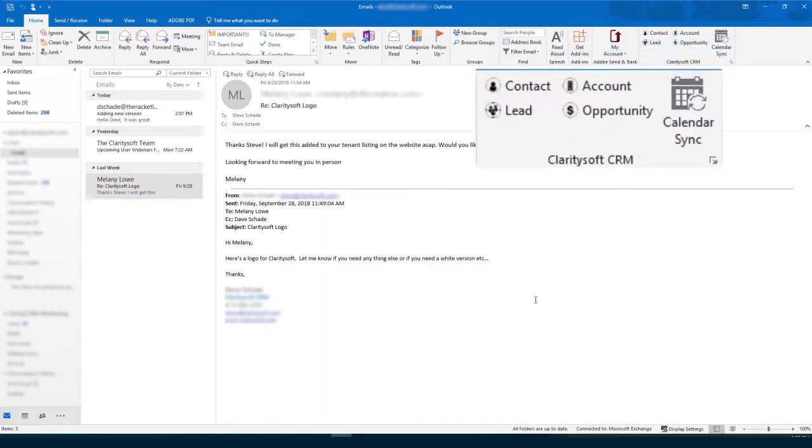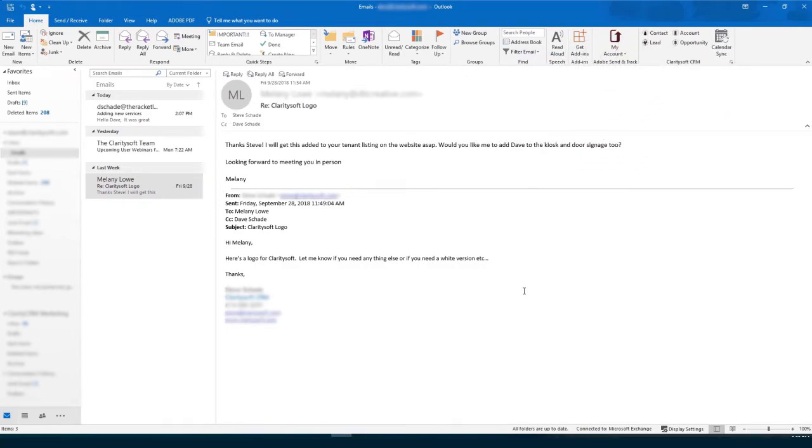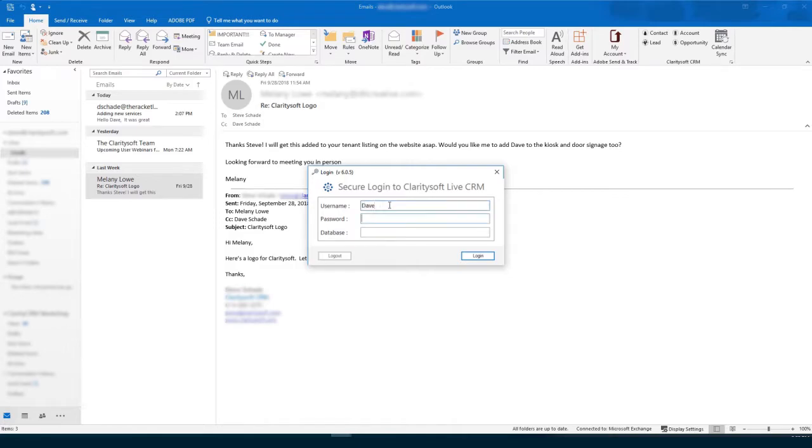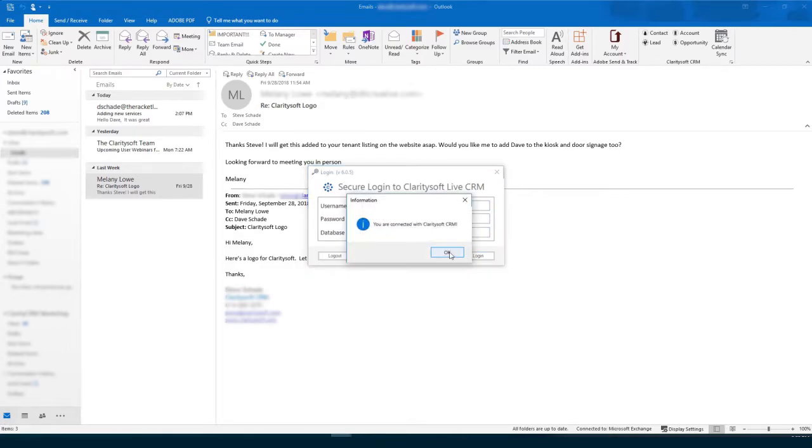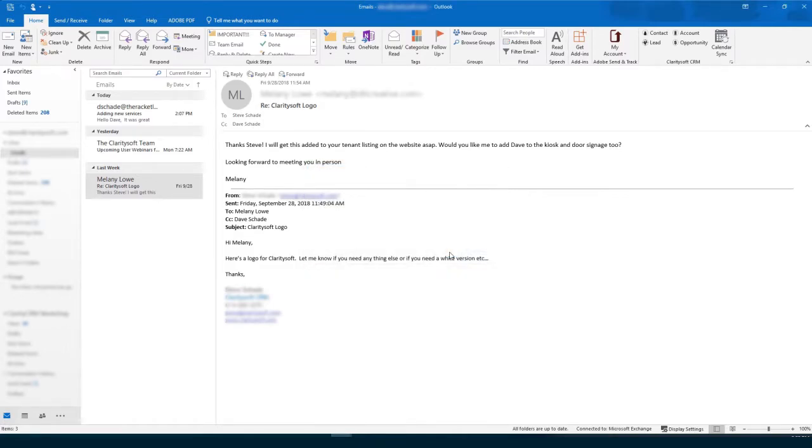After installing the plug-in, authenticate your database with your ClaritySoft login information. Now you're ready to get started.